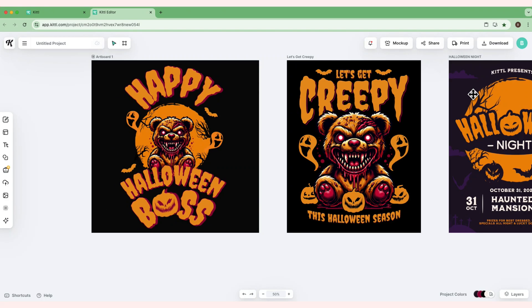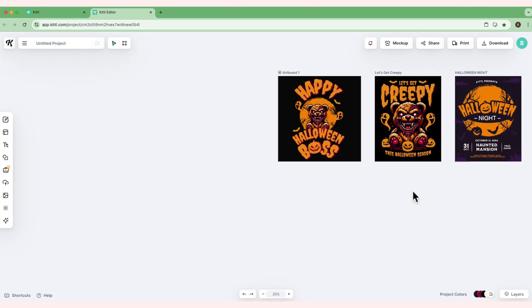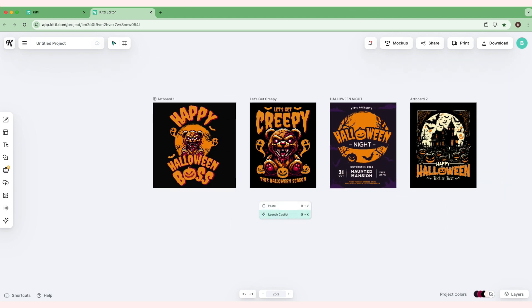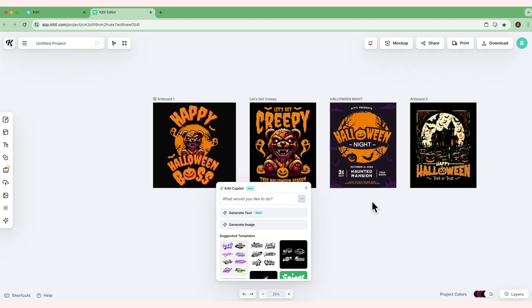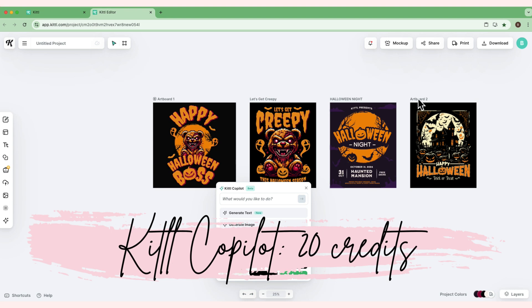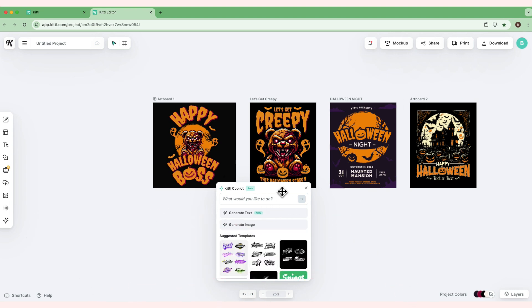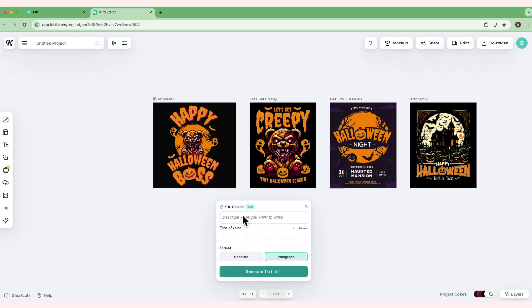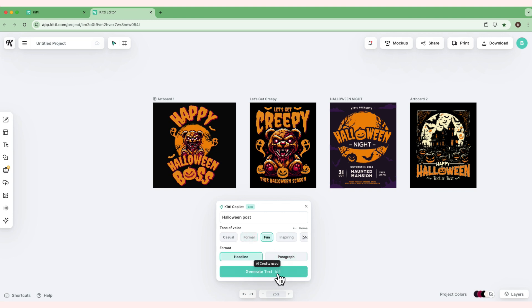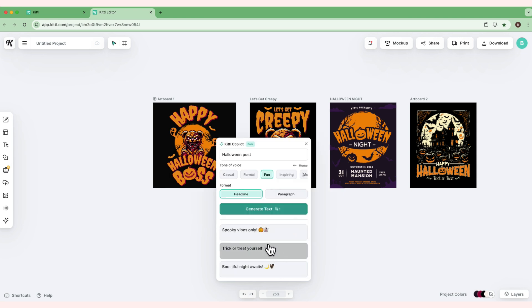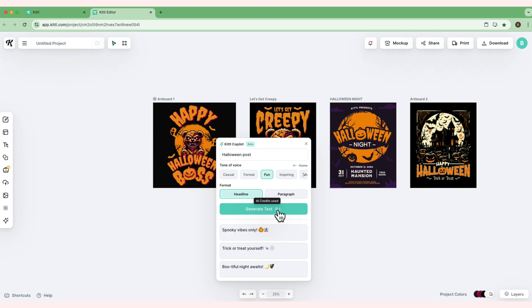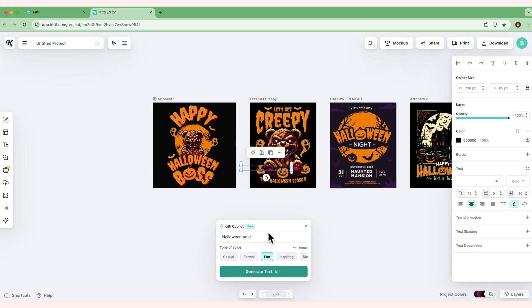Now if you're happy with the design you made, there's one more cute thing I want to show you that's great for social media managers. For example, this one—right-click and then Launch Post. If you have a free account like me, you have 20 credits to try Kittle Co-Pilot. For example, I want to create a caption for our post. Click generate text, and we'll put Halloween post. The tone of voice is fun, and the format is headline. Every time we click generate text, our AI credits decrease by one.